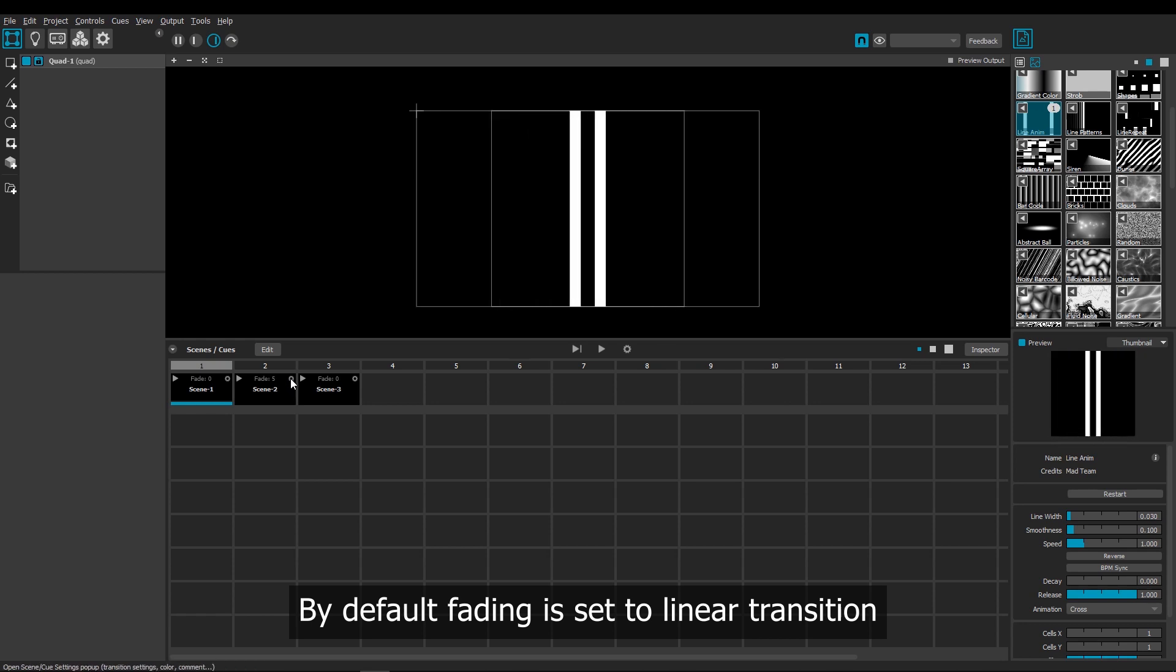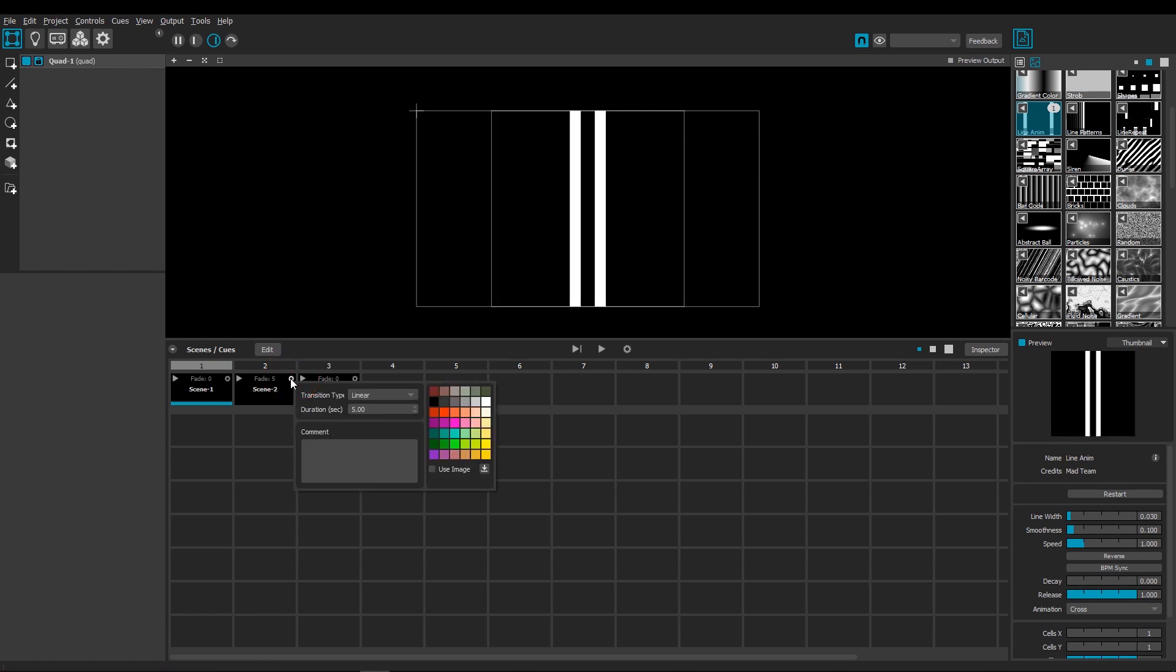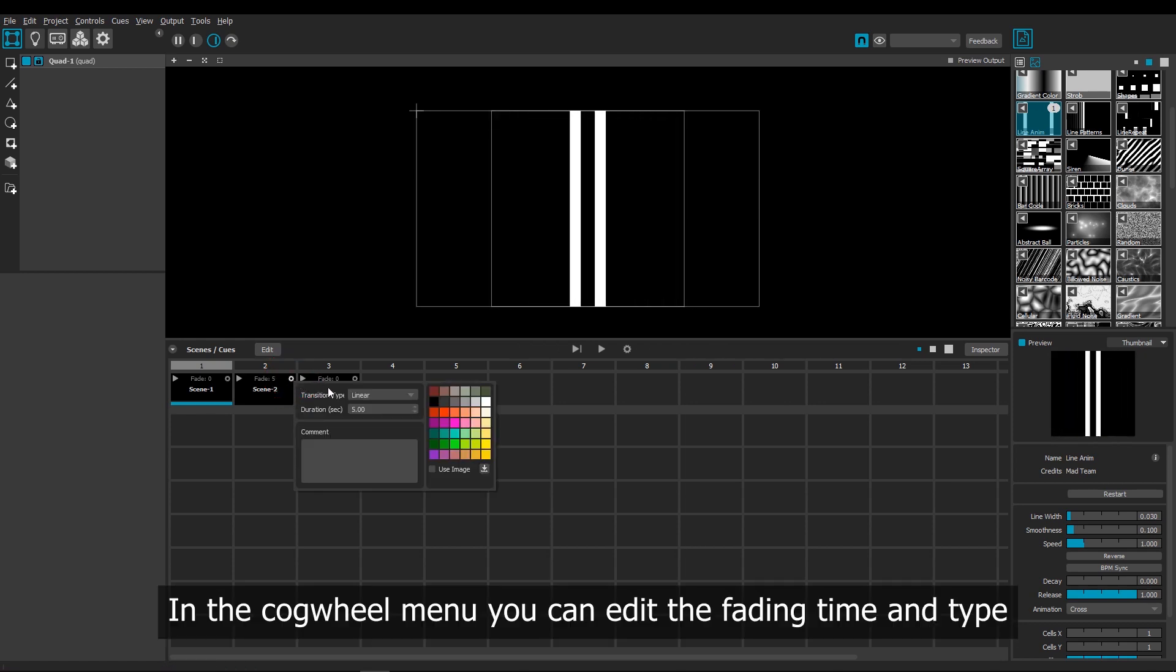If I open the cogwheel, I can edit the fading time here as well, and I can also change the fading type.